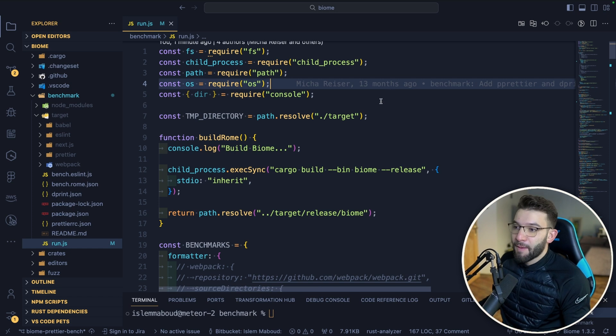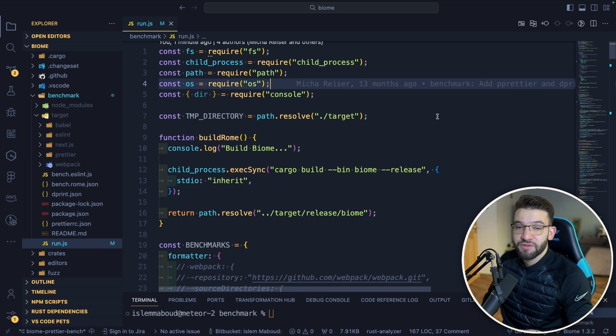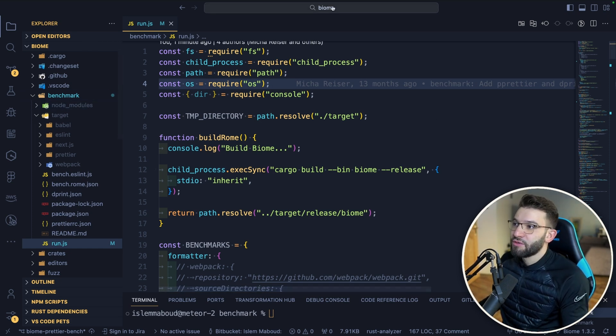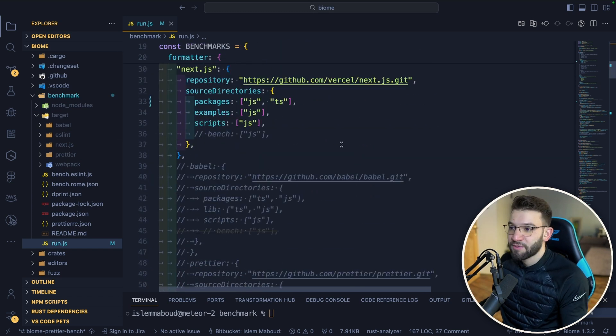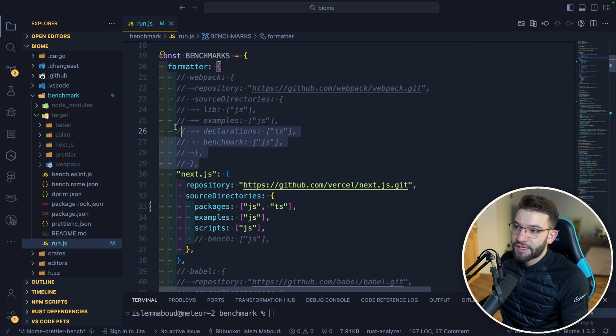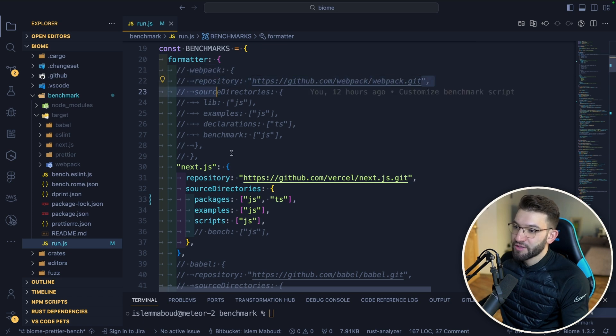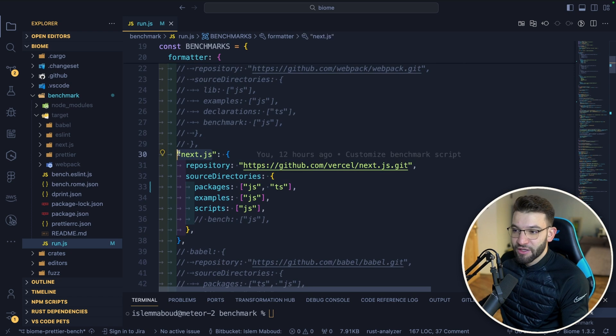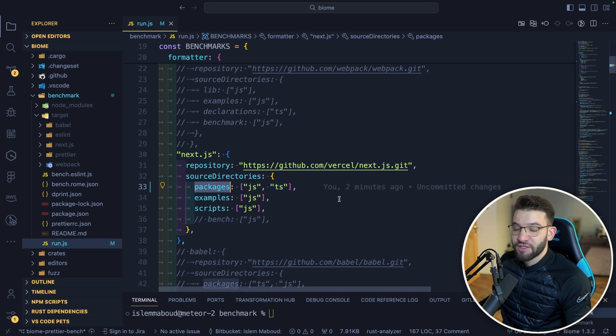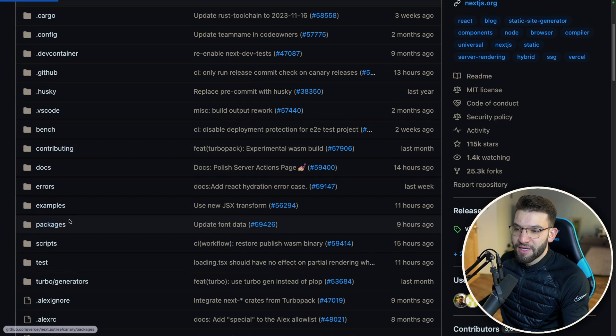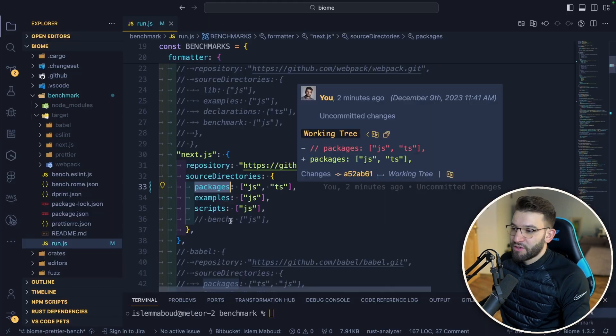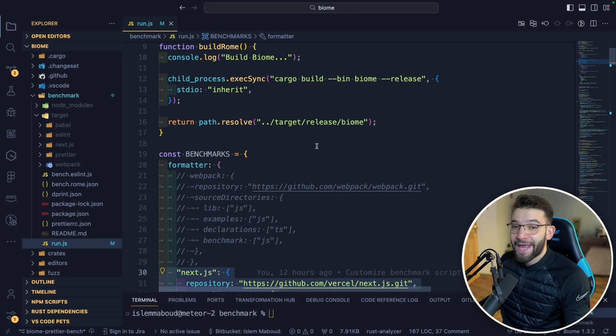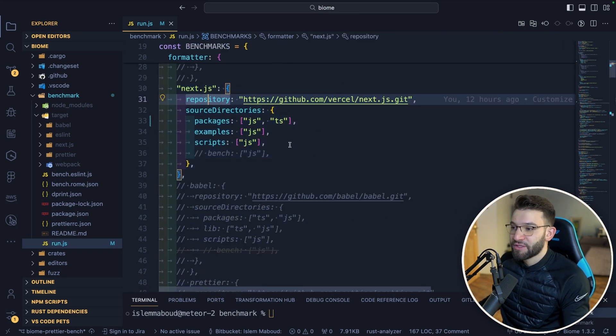Let's benchmark Biome versus Prettier and another plugin called Prettier Parallel, which uses multi-threaded Prettier and runs them concurrently to get faster formatting. Here we have the whole Biome.js repository cloned from GitHub, which has a benchmark folder with a really nice script that allows you to customize it however you want. You can specify different repositories like Webpack. I've added specifically Next.js because it's a very gigantic repository with a lot of JavaScript and TypeScript code.